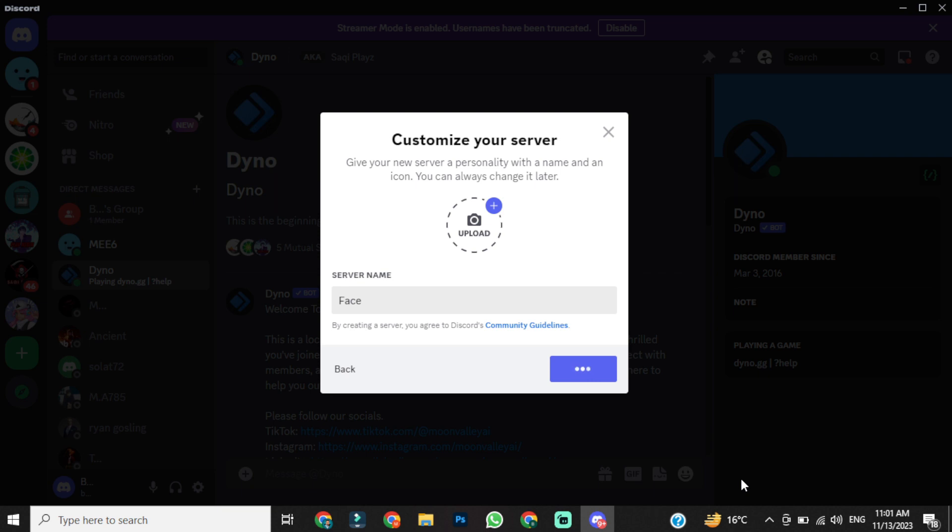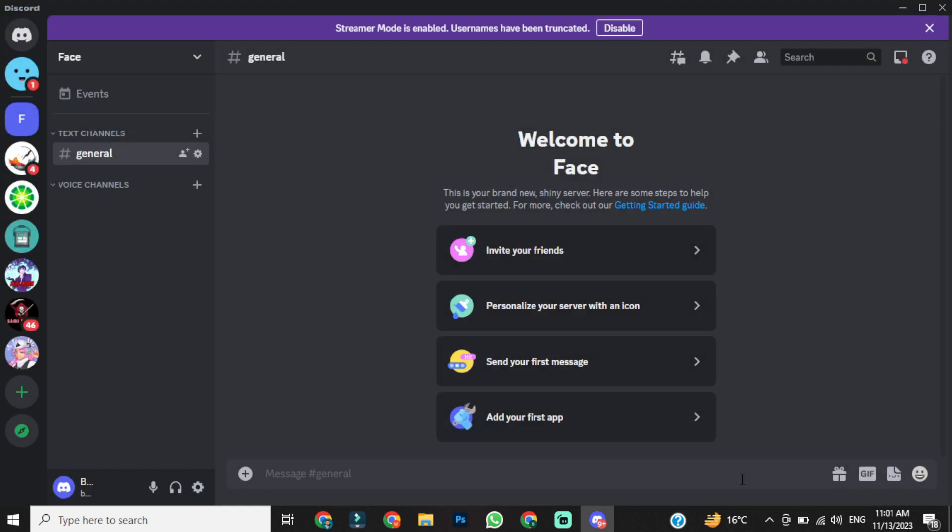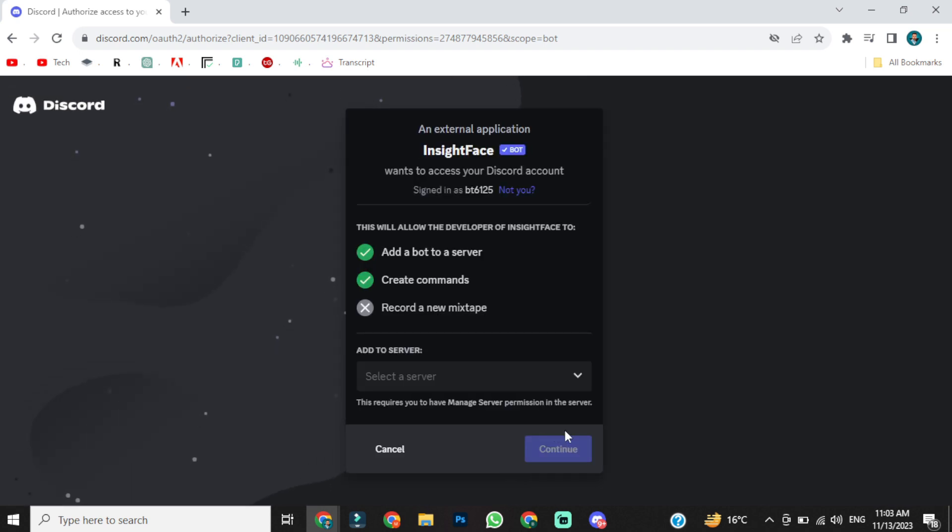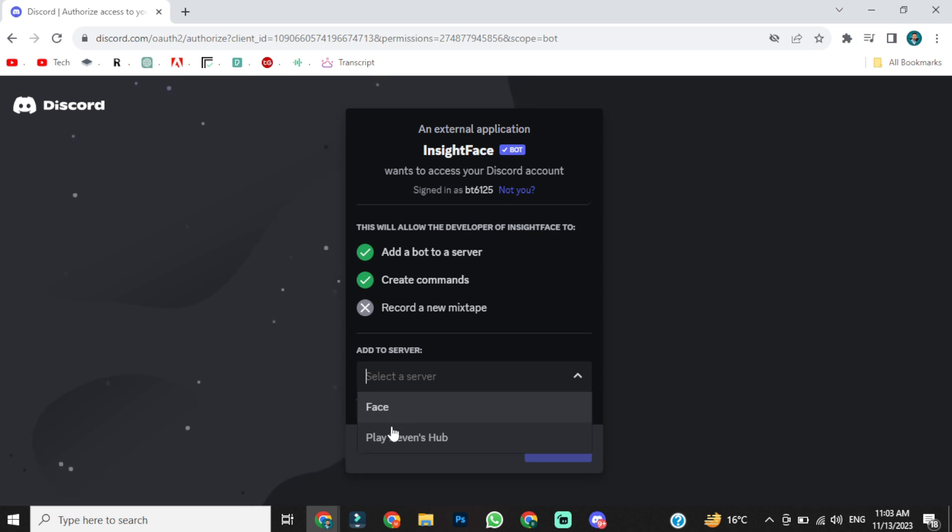Now, we have to invite Insights FaceBot to our server. I have put the bot link in the description below. Click on the link and select the server. You have to select the newly created server, which means in our case, the face server.